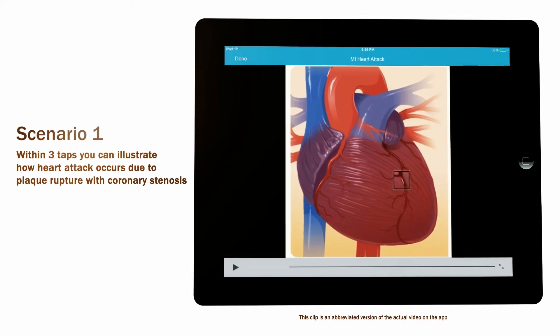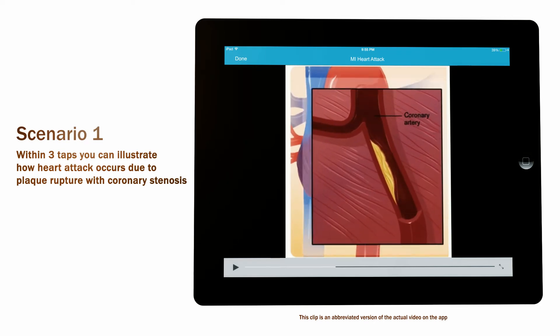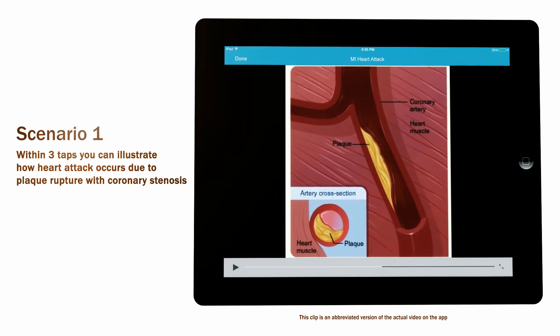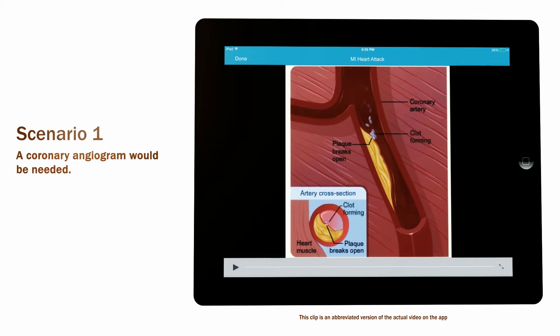Coronary arteries are the blood vessels that supply oxygen-rich blood to the heart muscle. When plaque cracks or breaks open, a blood clot can form on the surface of the plaque.